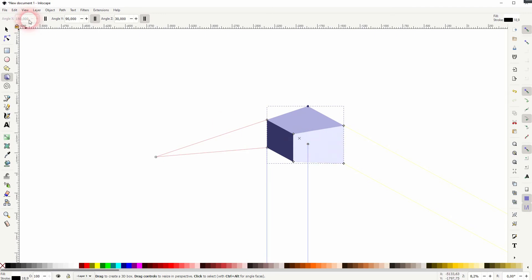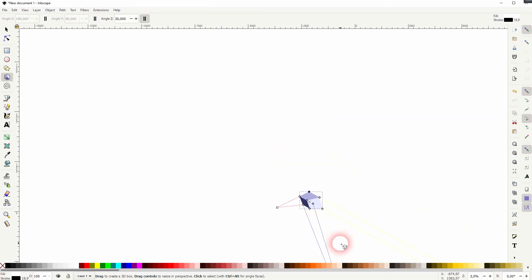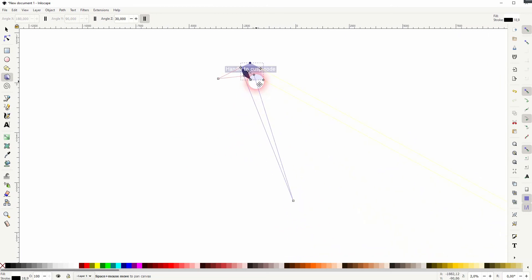Let me uncheck the parallel for the Y axis as well. And now we've got two vanishing points, and only the yellow lines, so the Z axis is parallel.